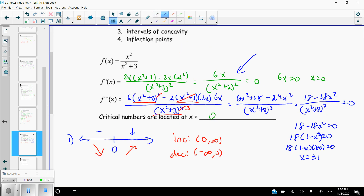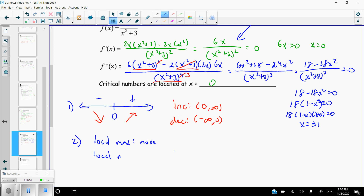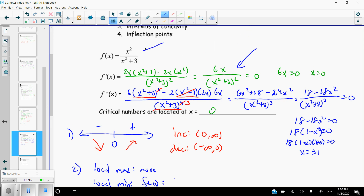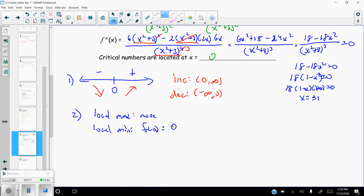For local max and min: the function goes from decreasing to increasing at x = 0, but never from increasing to decreasing, so there is no local max. There is a local min at x = 0. Plugging zero into the original function gives 0/(0 + 3) = 0, so the local minimum value is 0.